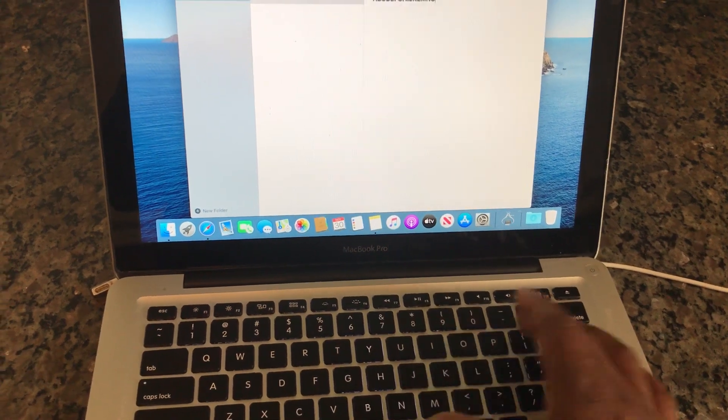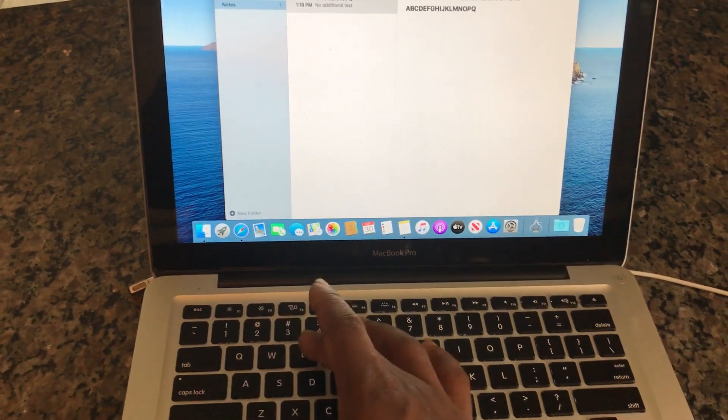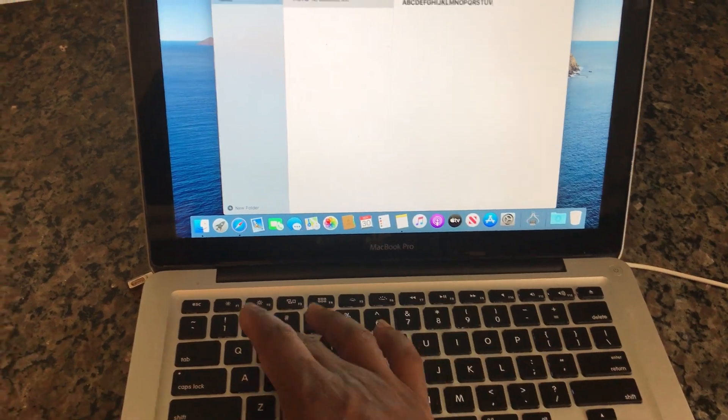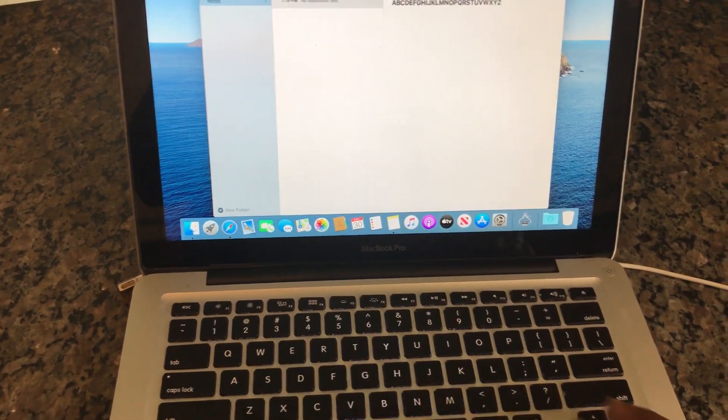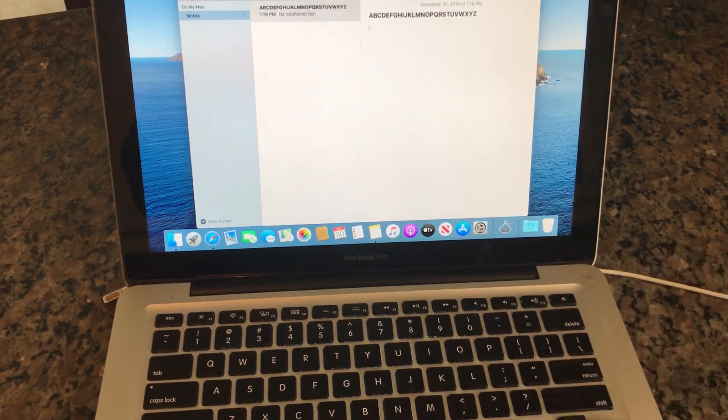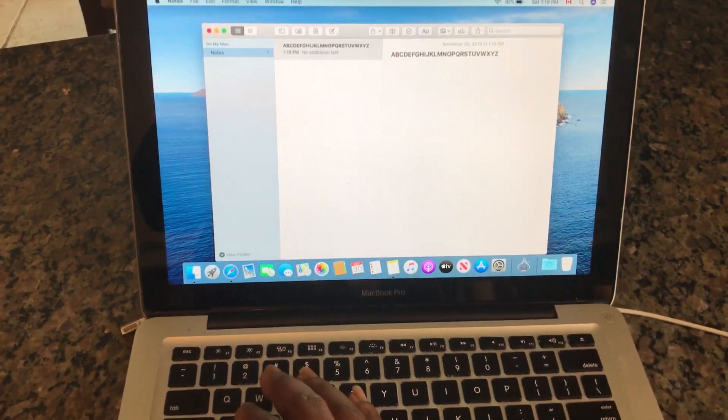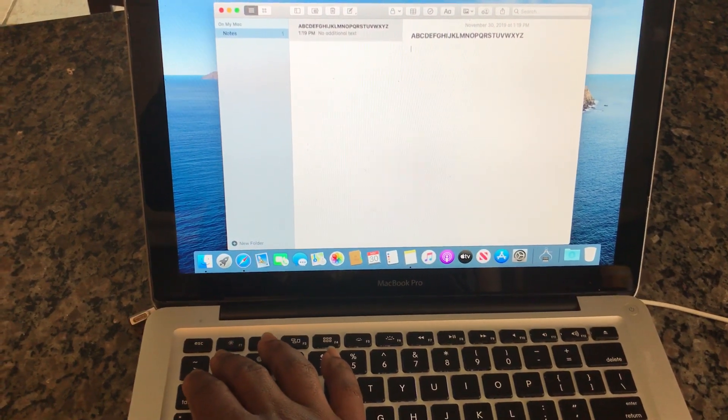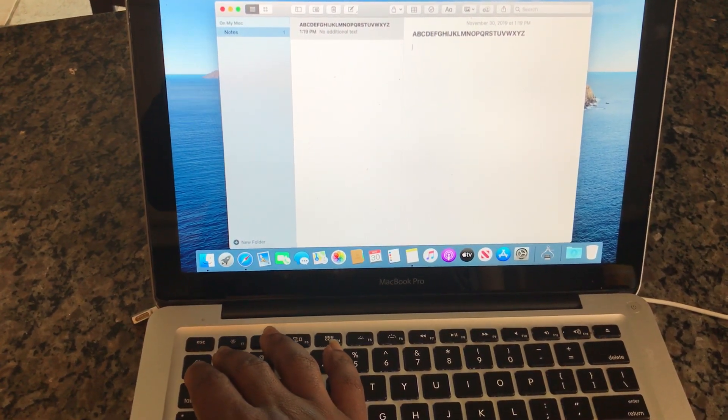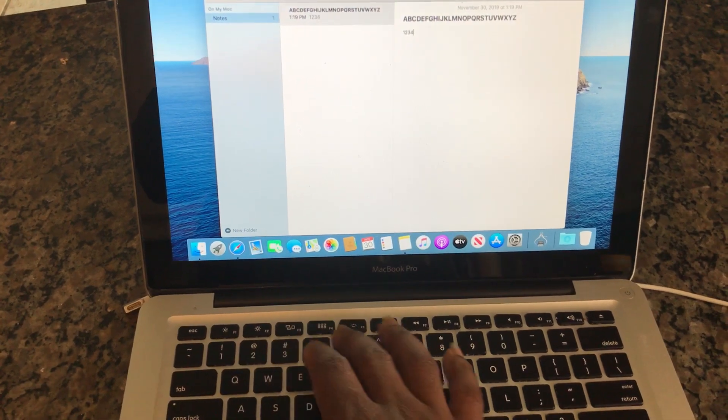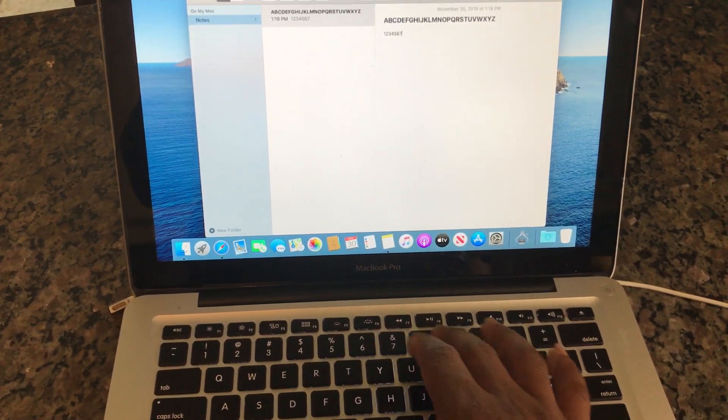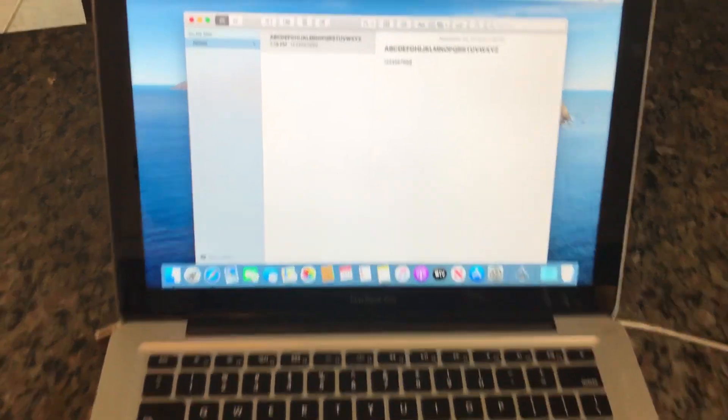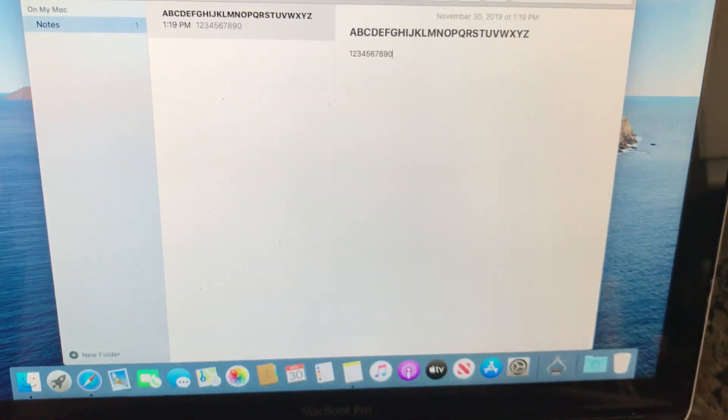Next thing you want to do is to check the numbers, make sure that they're able to type in 1 2 3 4 5 6 7 8 9 and 0. So it looks like all the letters are working and the numbers are working as well.